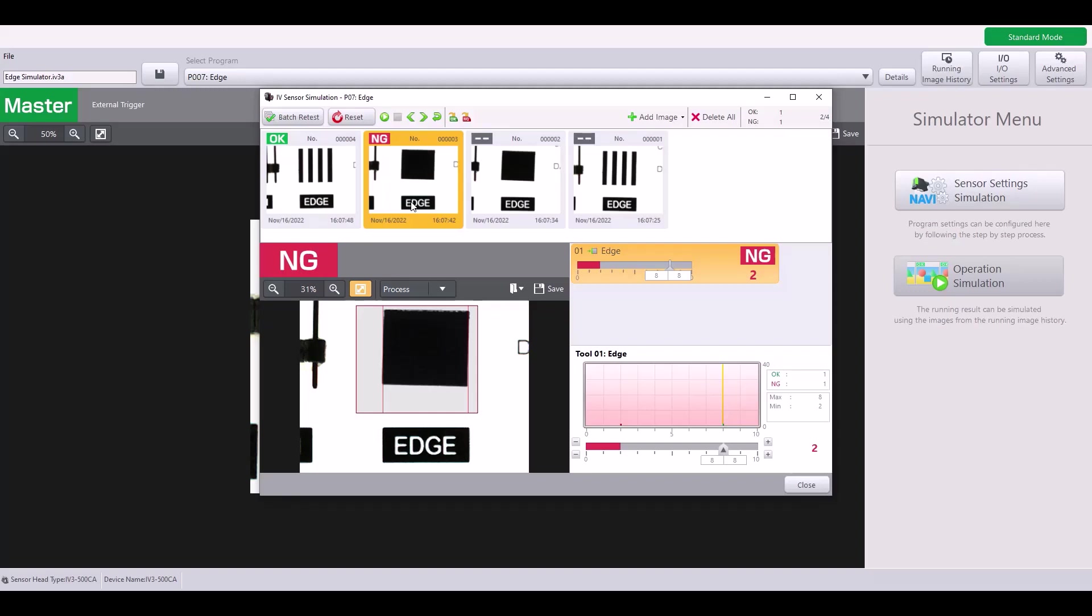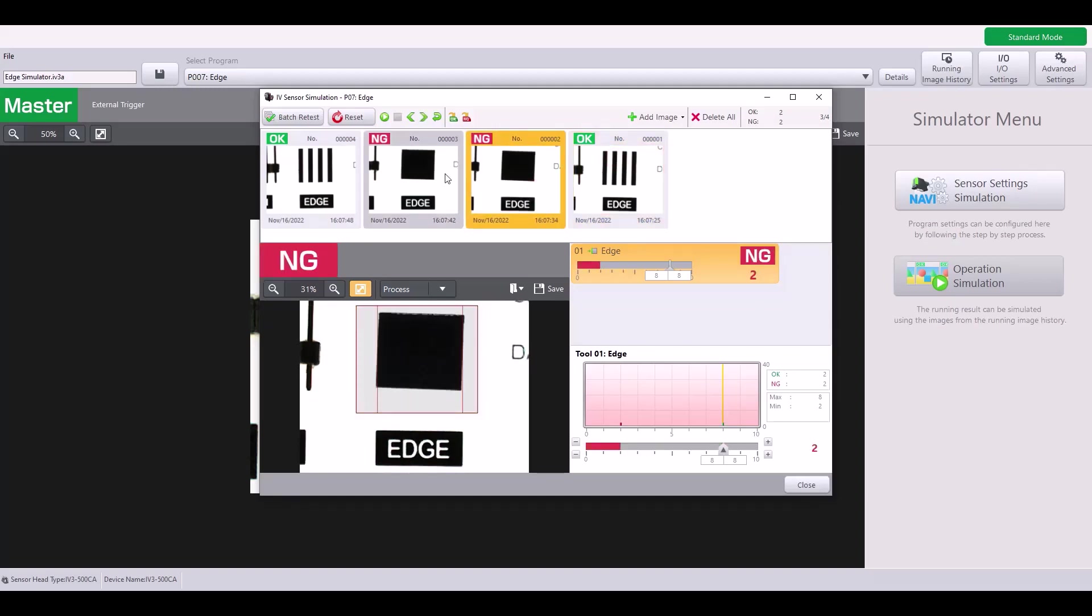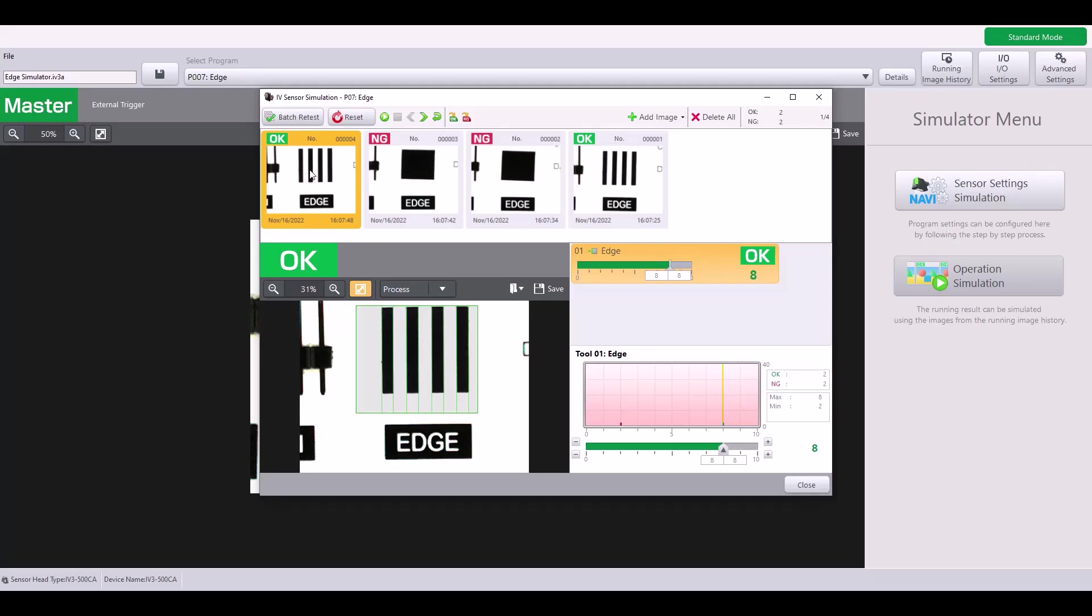Here, I only have two edges, so this would be considered a bad part. Same here and back to eight. So as you can see, it's able to count those edges with contrast and output either a pass fail or the actual count of edges.